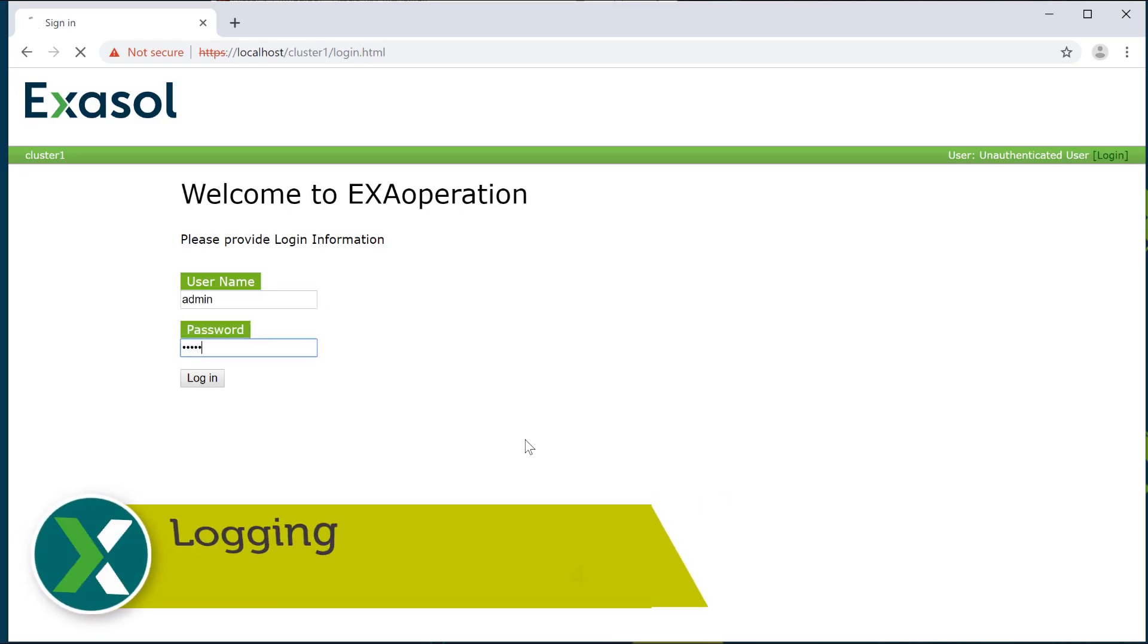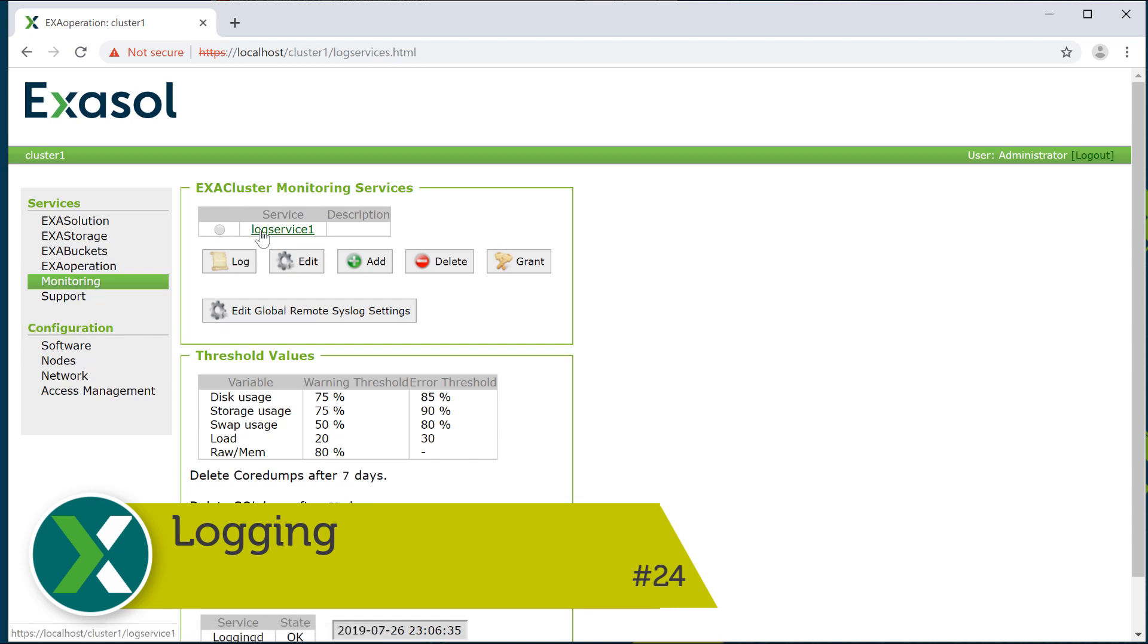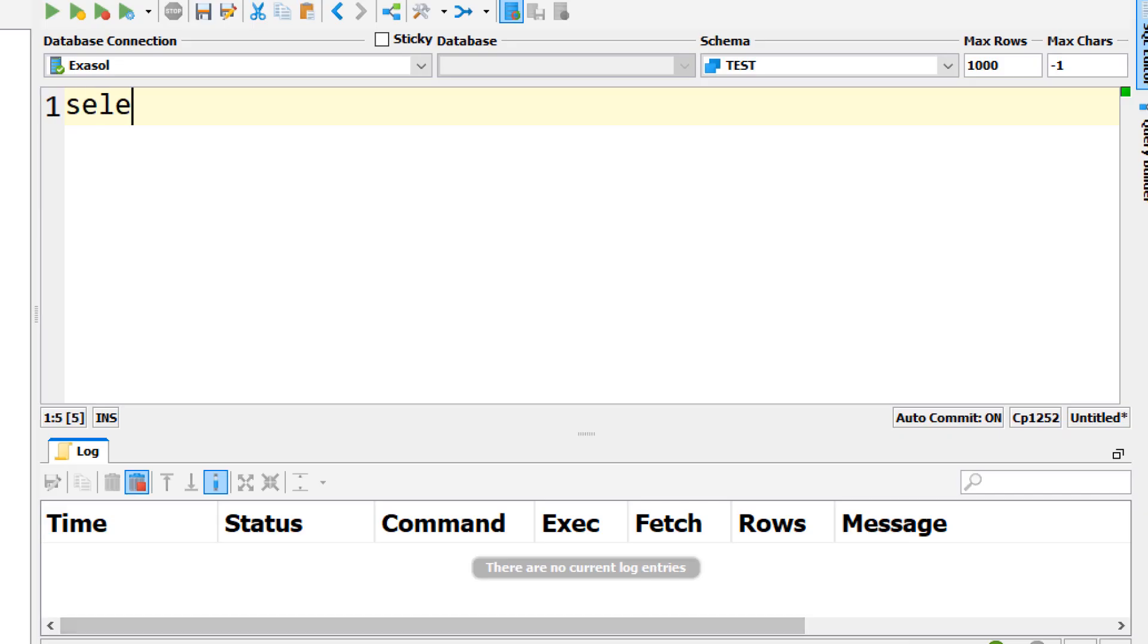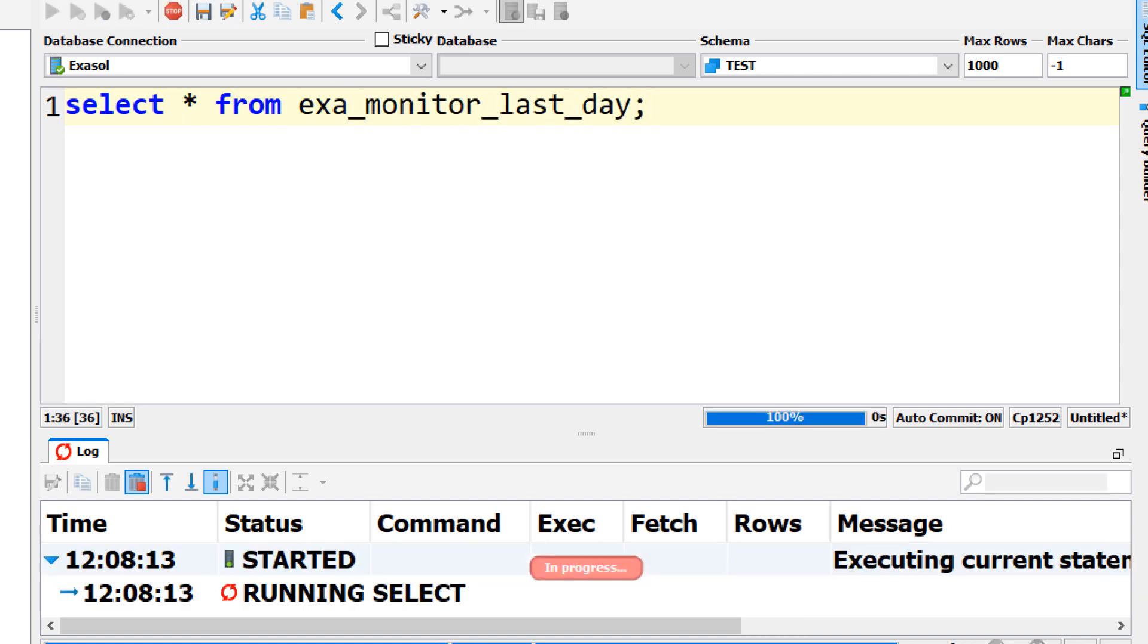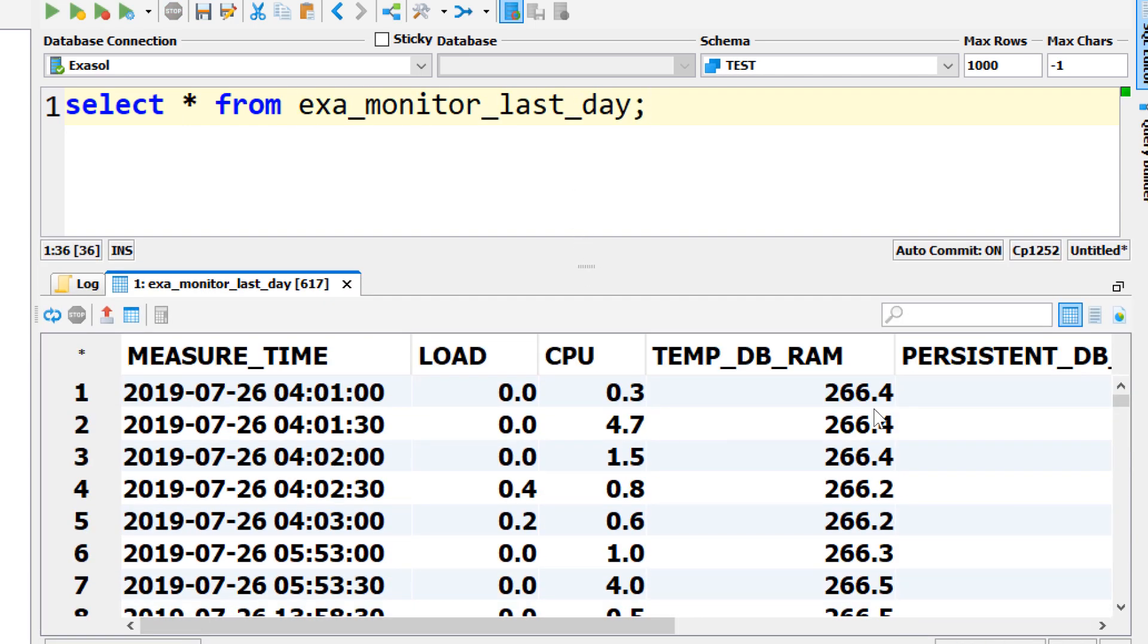Logging. You can inspect, search and download server logs directly in the web front-end Exa operation. Furthermore, monitoring data about the whole cluster system can be inspected via system tables.